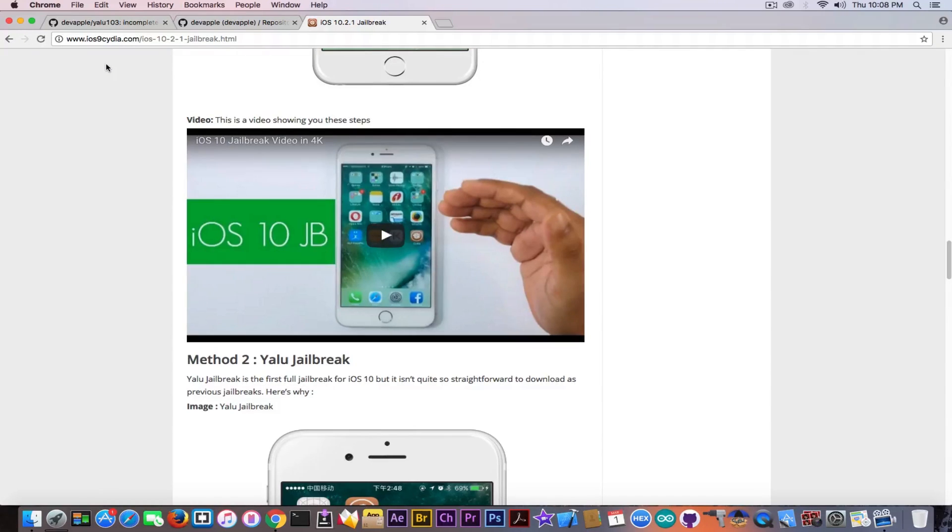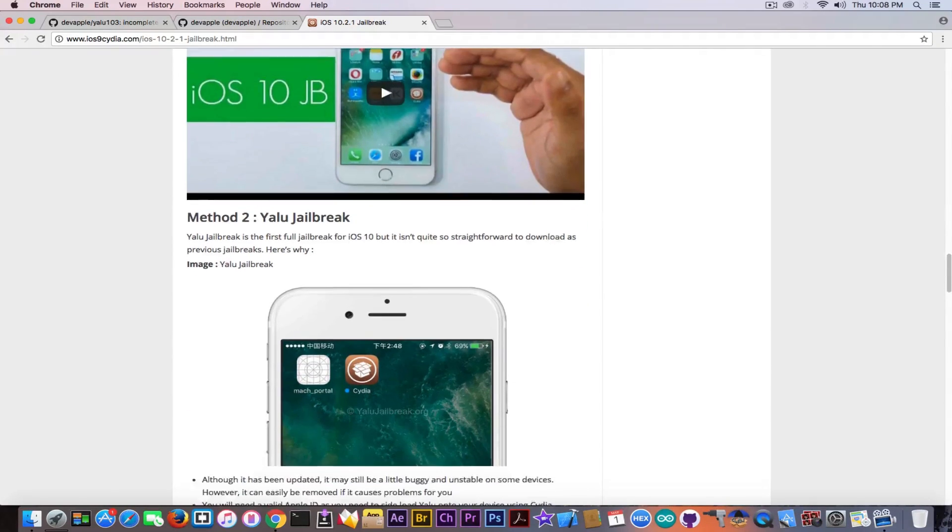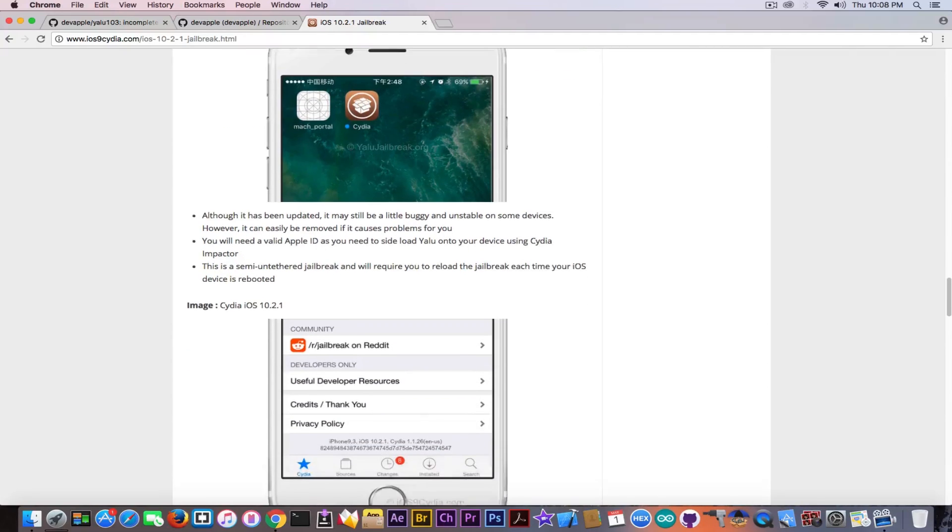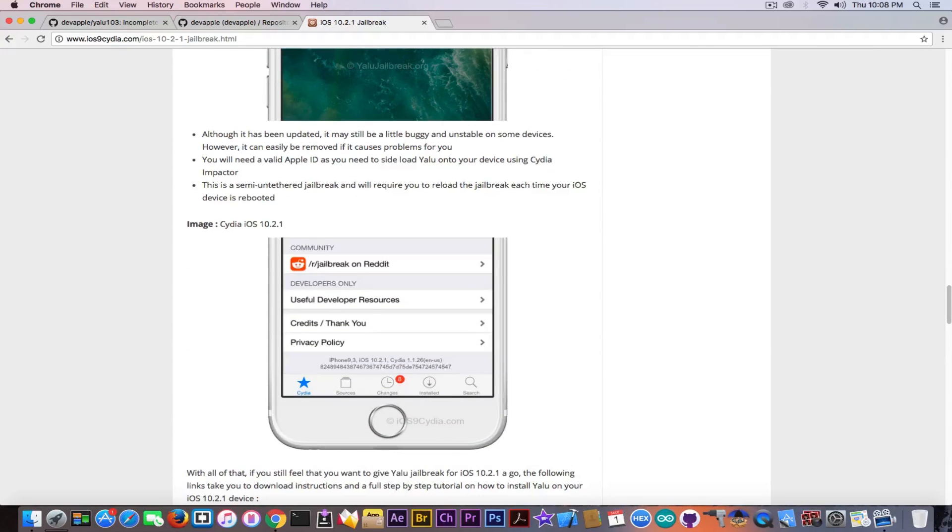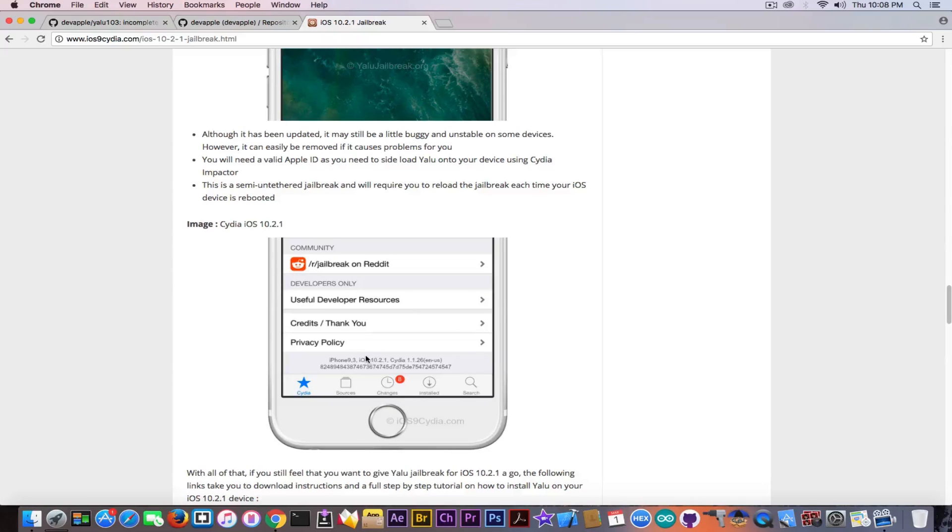It asks for money for Cydia which Cydia is definitely free. And the second method he has is YALU jailbreak. And he went ahead even to show you Cydia running on iPhone 7 iOS 10.2.1. Definitely fake because iOS 10.2.1 cannot be jailbroken right now.